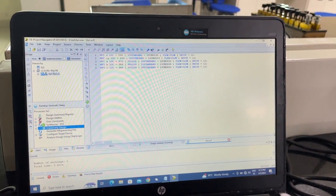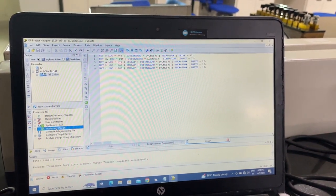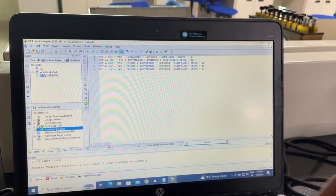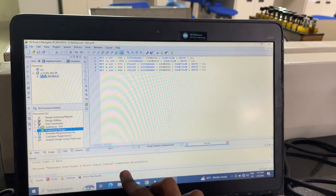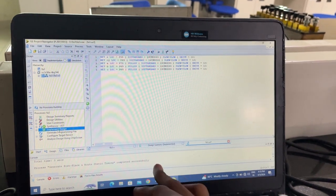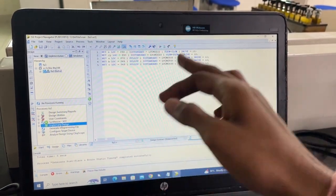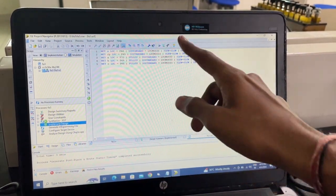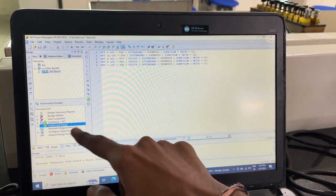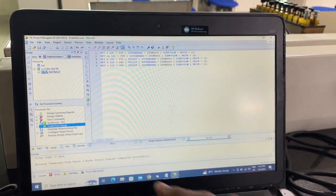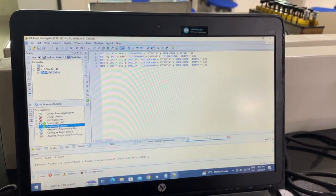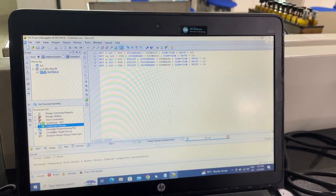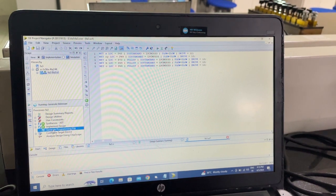Once the implementation is complete, it is visible here. If there are any errors, they would also be visible, and you would need to rewrite the code, synthesize again, and implement again. Here we have it successful, so we will click on generate programming file.